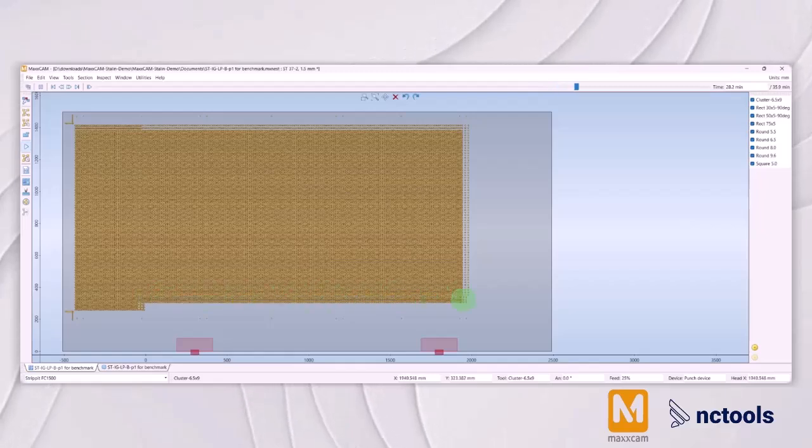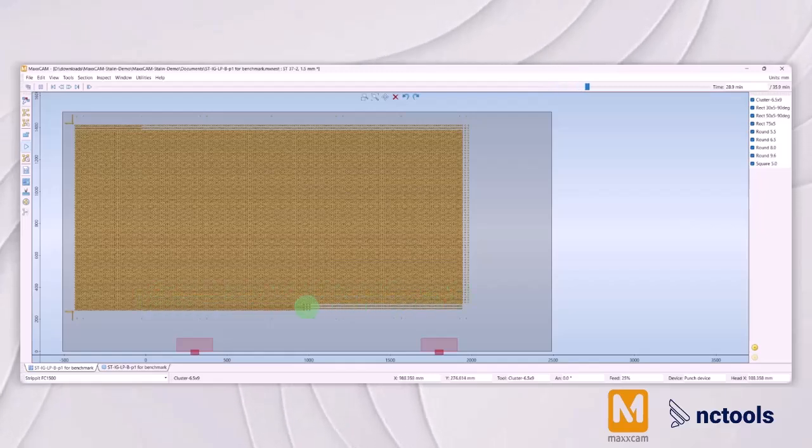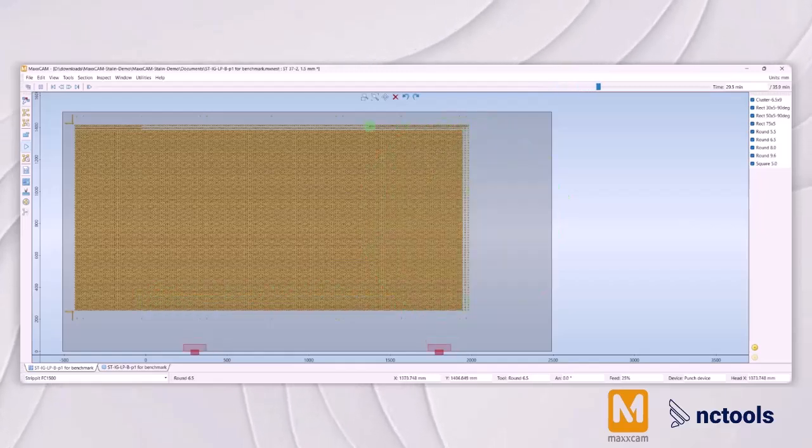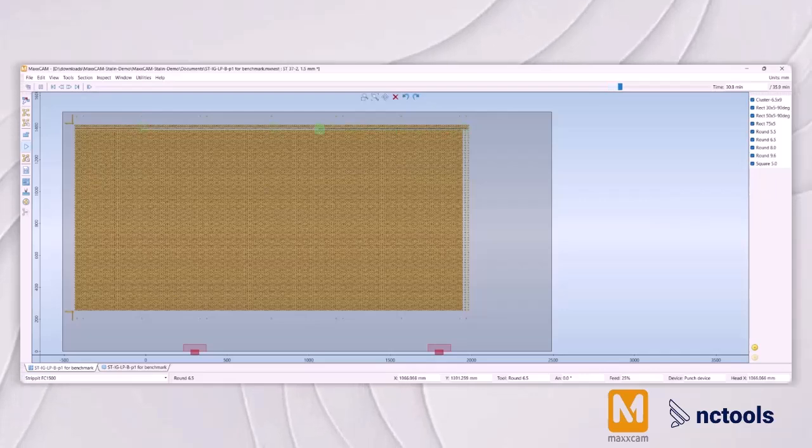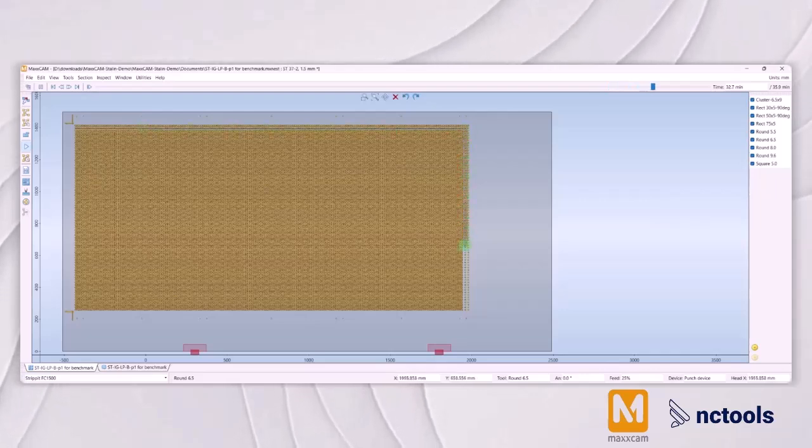This modern CAM system not only improves the efficiency and quality of sheet metal perforation but also supports innovation in design and application.